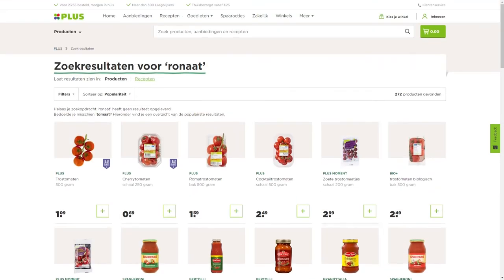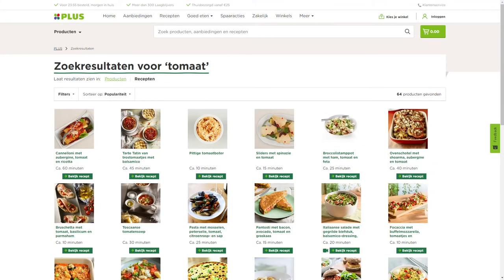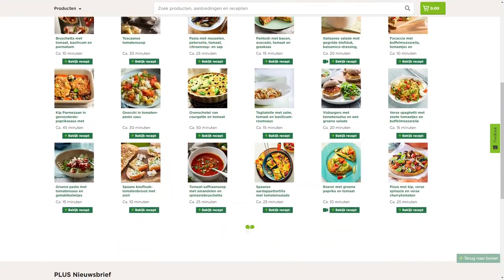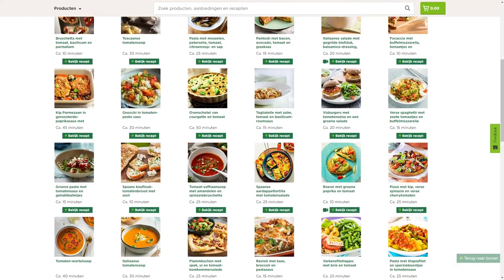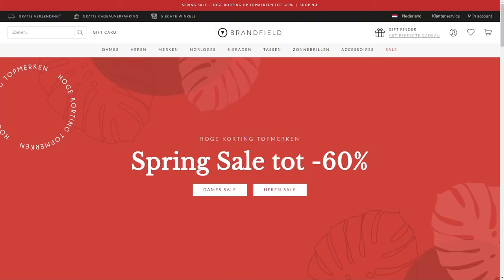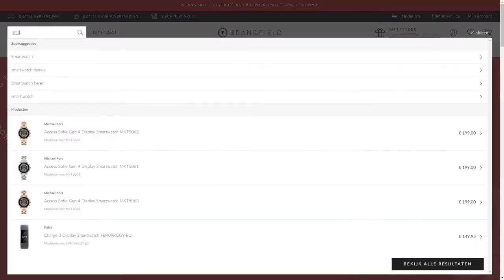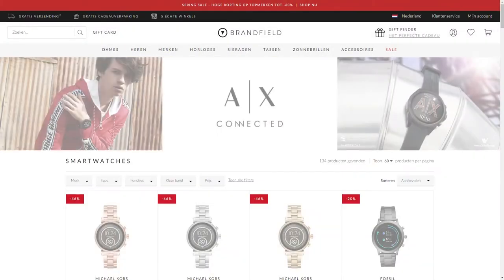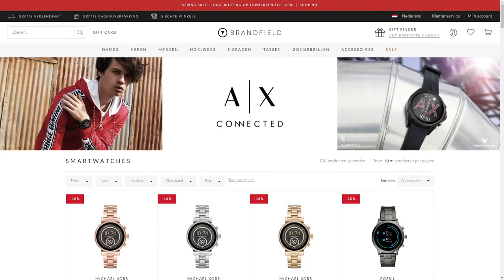Not only will it find the right products in no time, but Navigator also offers your customers auto-correction, smart suggestions, and sorted search results. You can set up synonyms and redirects in a smart way so that your search feature will really stand out from your competitors.